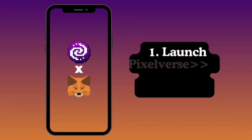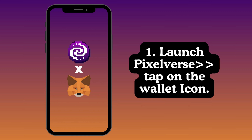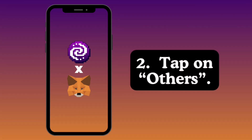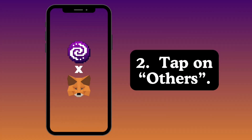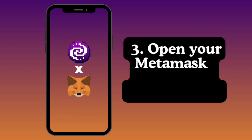The first step is to go ahead and launch PixelVerse after you have properly logged into your account. Tap on the wallet icon. Since you won't see MetaMask listed as one of the options, you just need to tap on 'Others.' After that, it will prompt you to put in a URL or link.